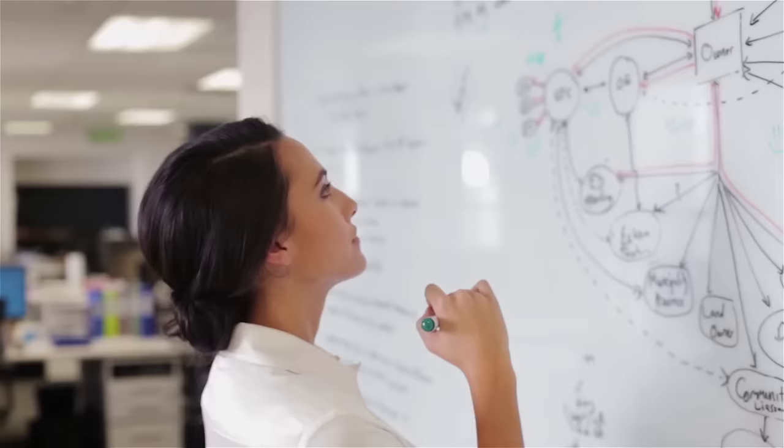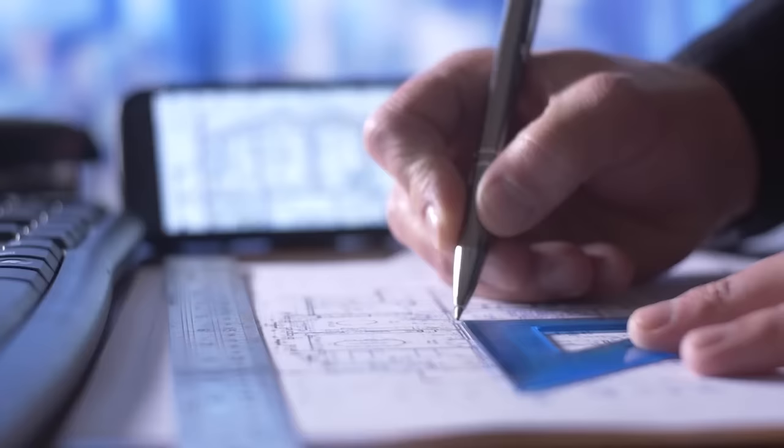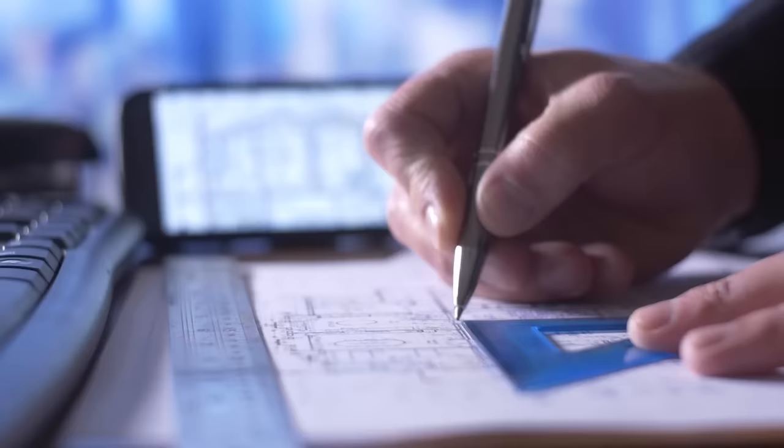The problem solving and creativity skills you'll develop in AP Computer Science Principles and AP Computer Science A will benefit you in any career field. Find out more about what Scout from the University of California can do for you.